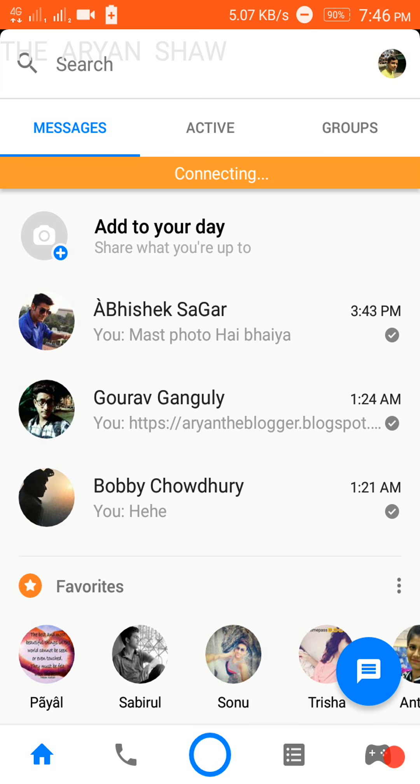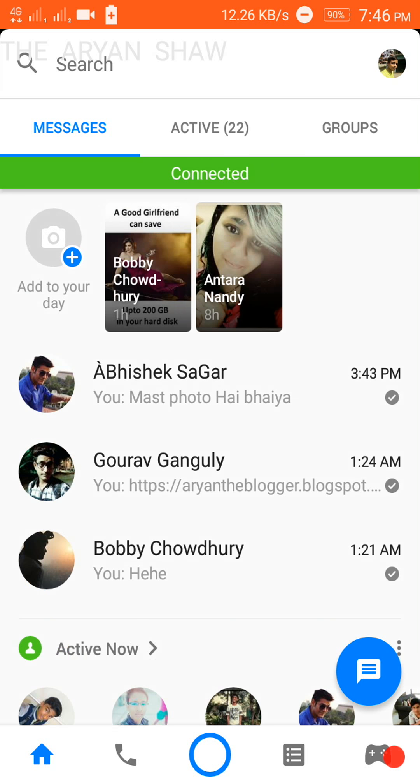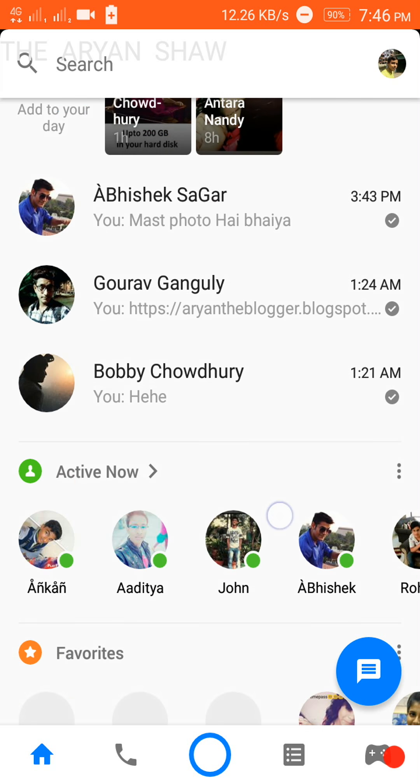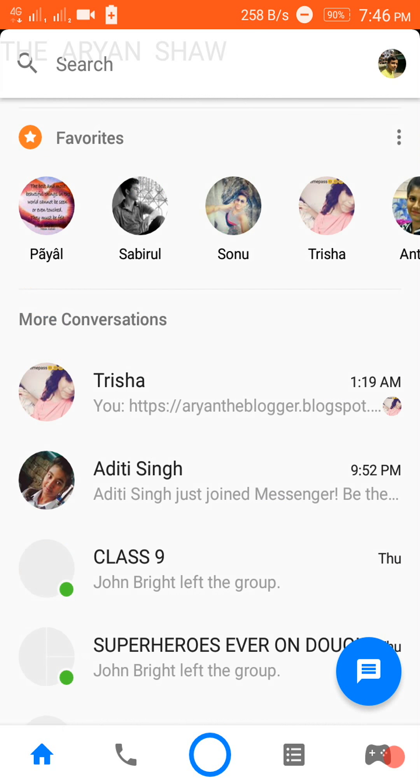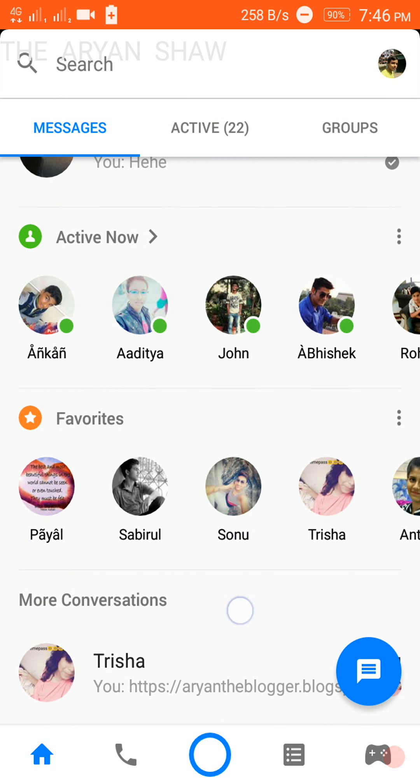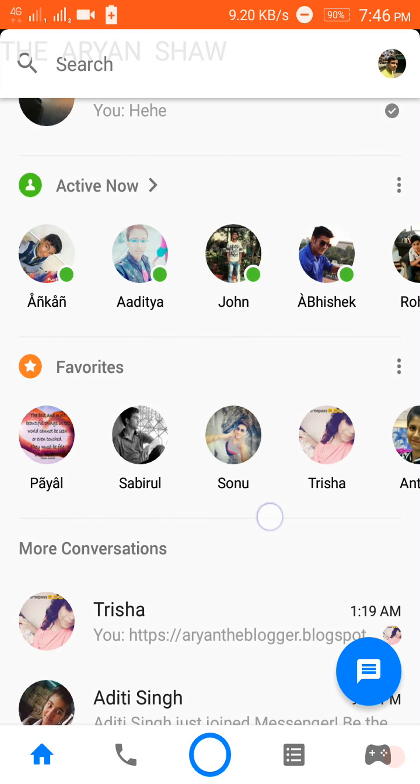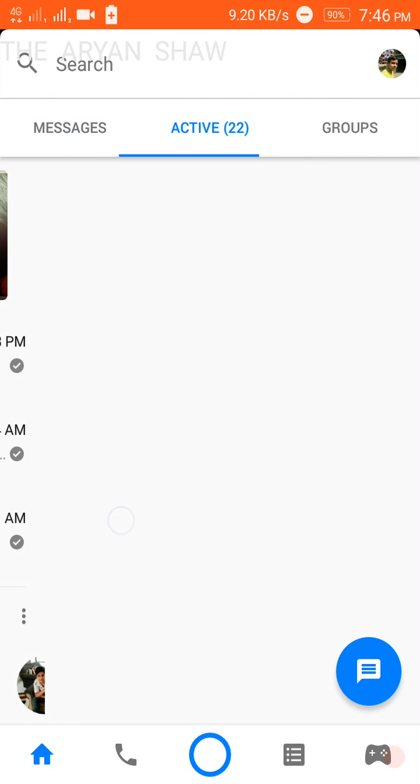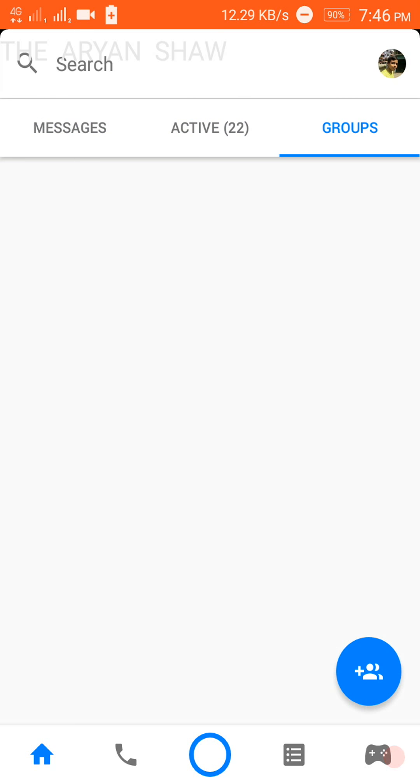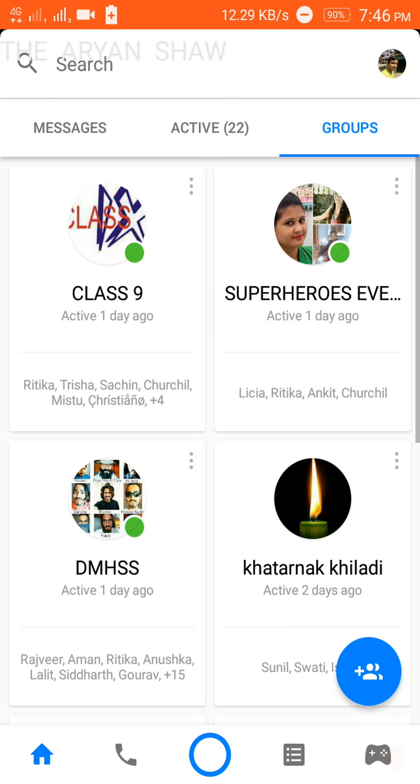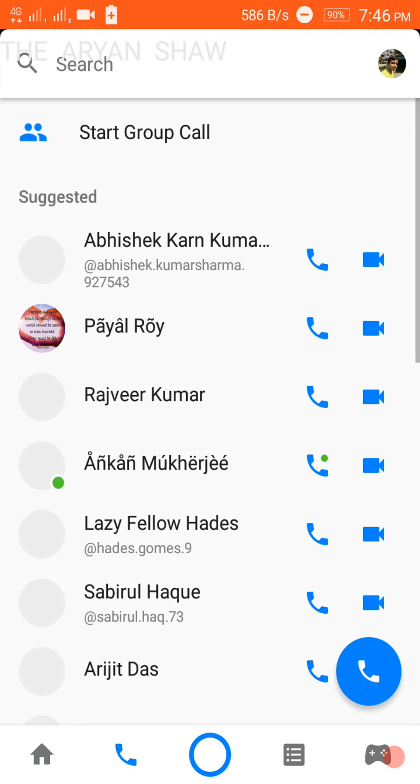See here, firstly it will wait for network. Okay, it is normal. Here you first get the chats. If you scroll down, then you can see the online persons, then favorites, then more conversations. Then you can see the active people, then the groups.